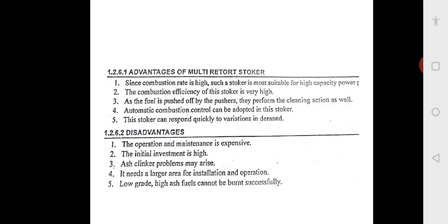Automatic combustion control can be adopted in this stoker, and it can quickly respond to variations in demand for power. The disadvantages are: operation and maintenance is expensive since it has multiple retorts rather than a single one, the initial investment is also high, and ash clinker problems may arise. It needs a large area for installation and operation, and low grade high-ash fuels cannot be burnt in this multi retort stoker, because with high ash content clinker formation will take place.